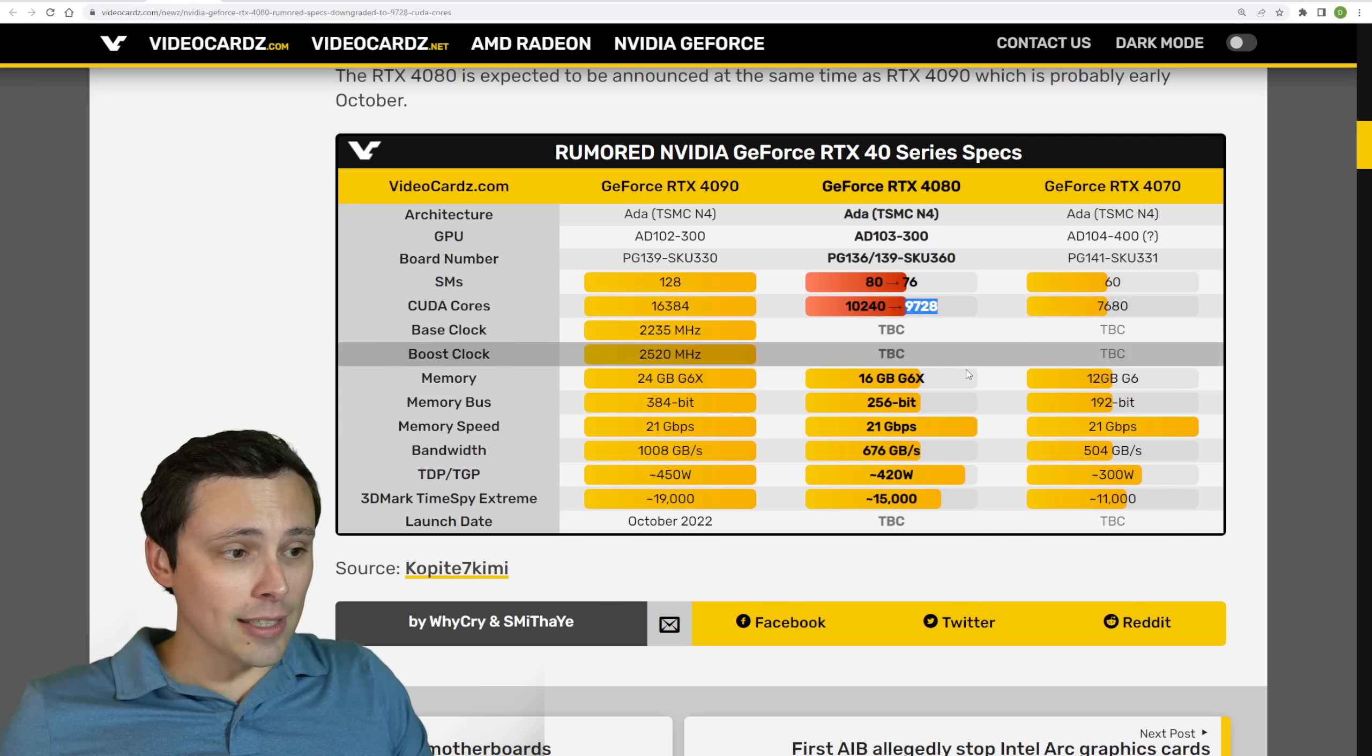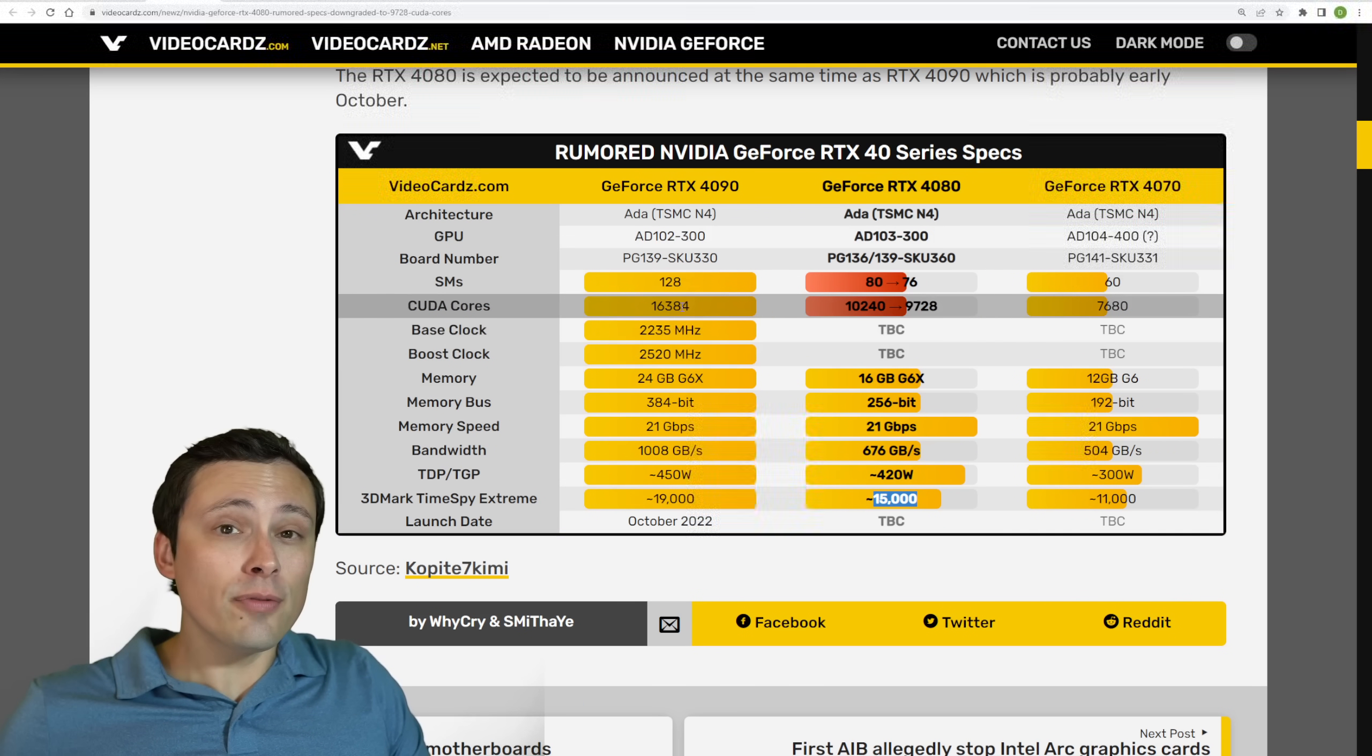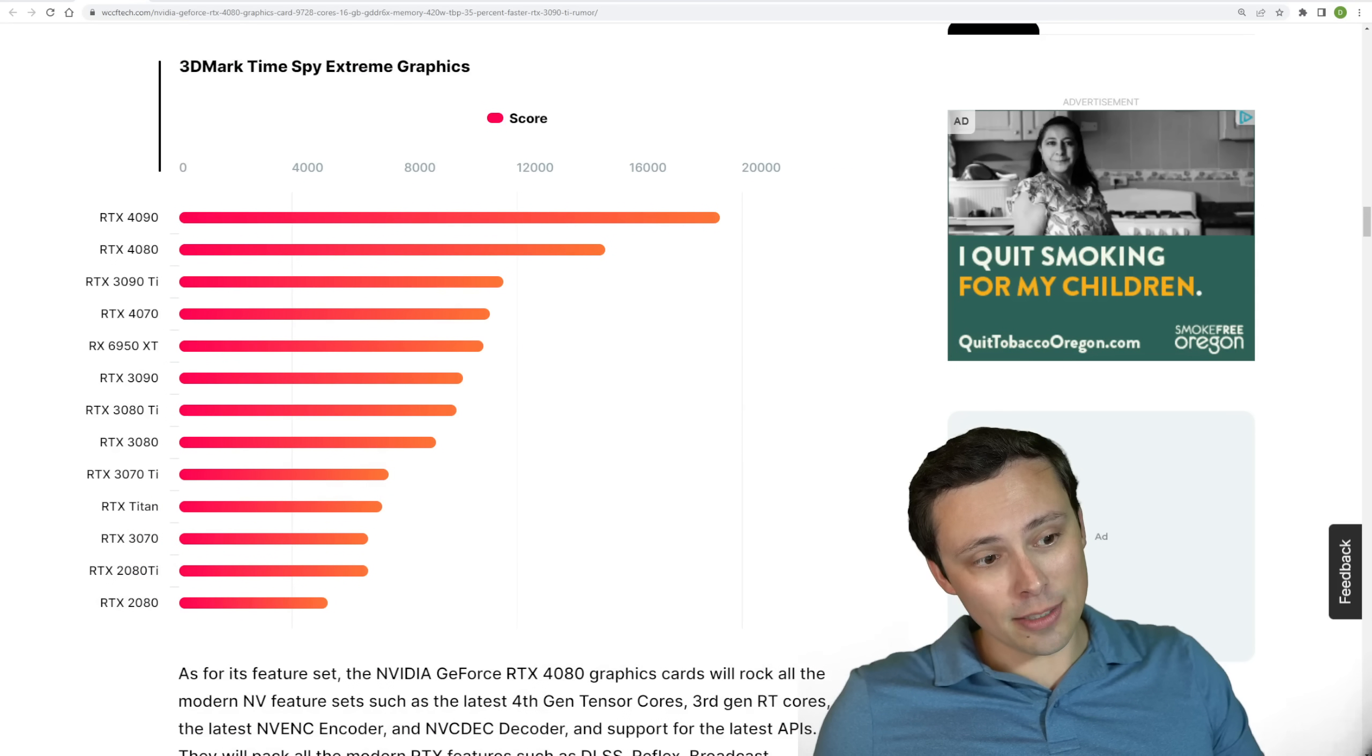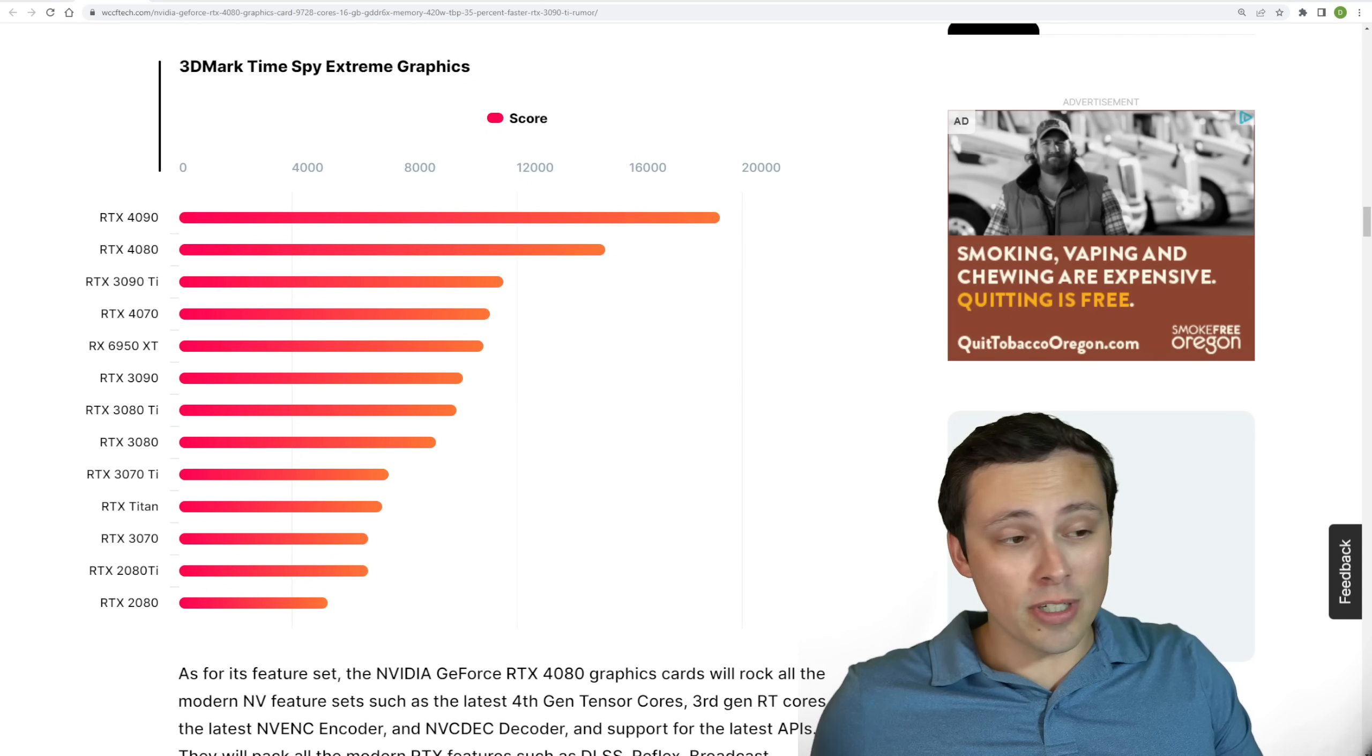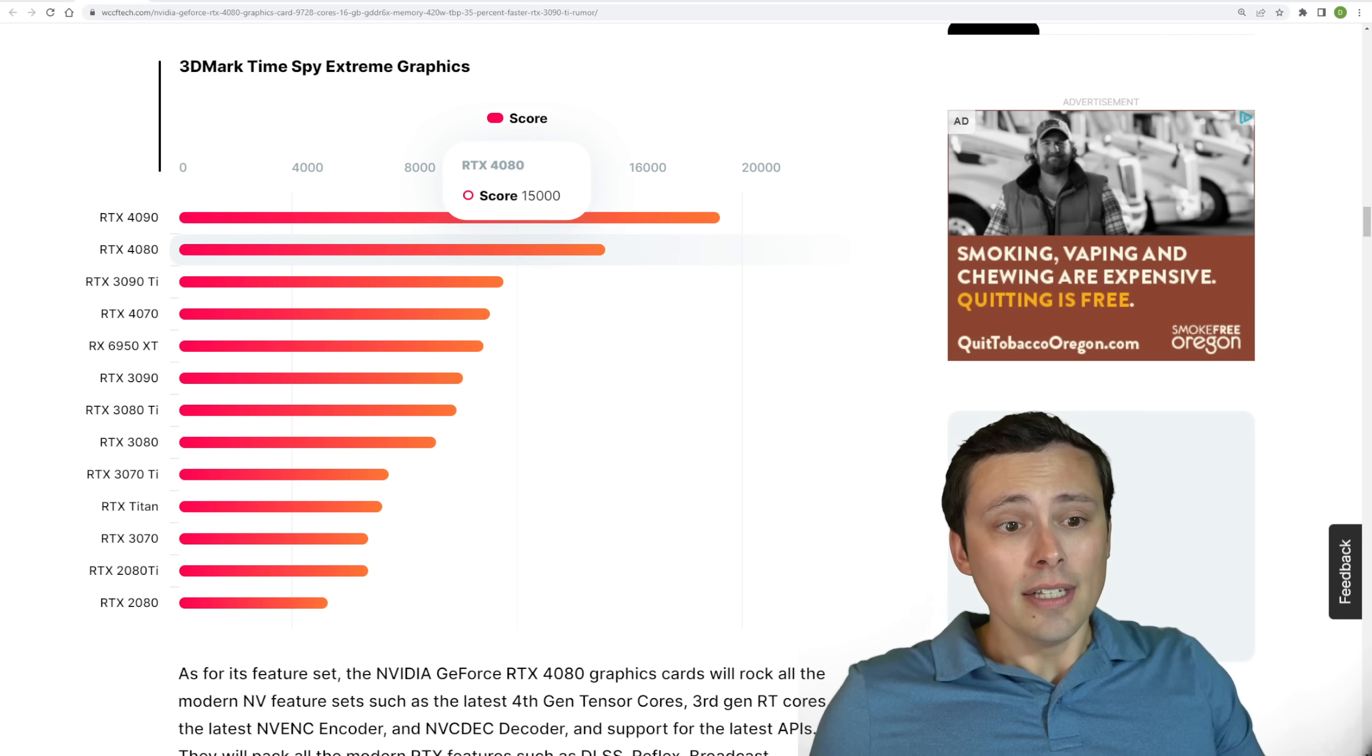But like I said, his performance estimate is still remaining at around 15,000 in Timespy Extreme. So if we want to go along with that, the WCCF tech article on this, which makes me inconveniently have to move myself again, is giving us a chart of Timespy Extreme graphic scores, so you can get an idea of where this falls in relation to other products.